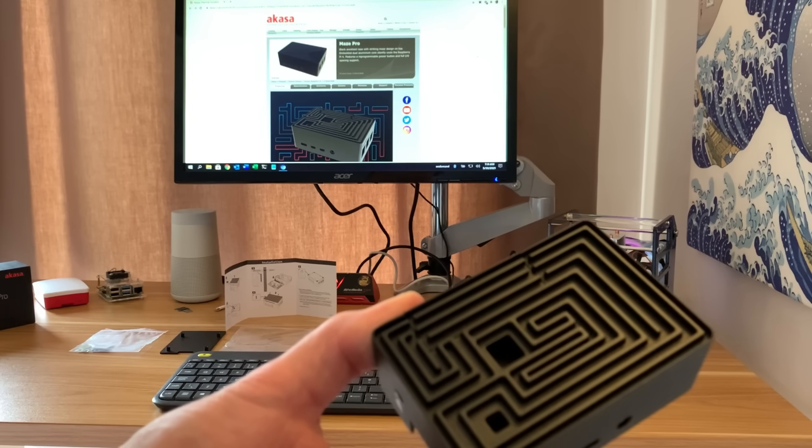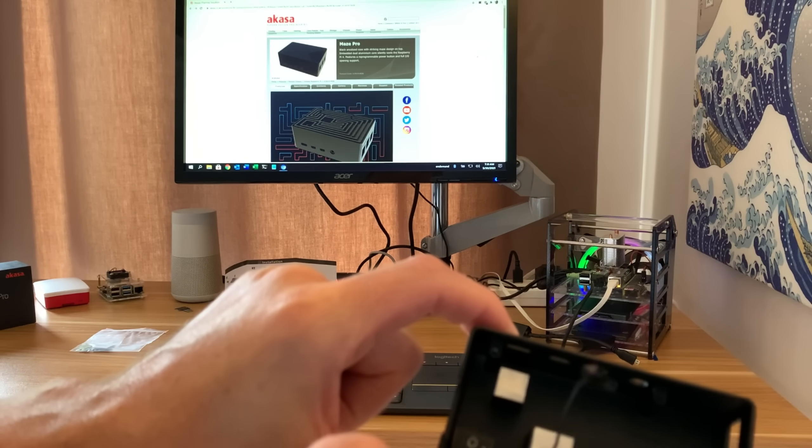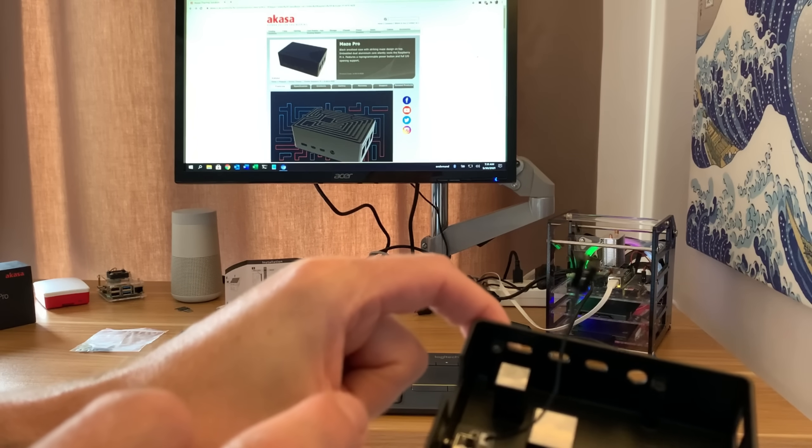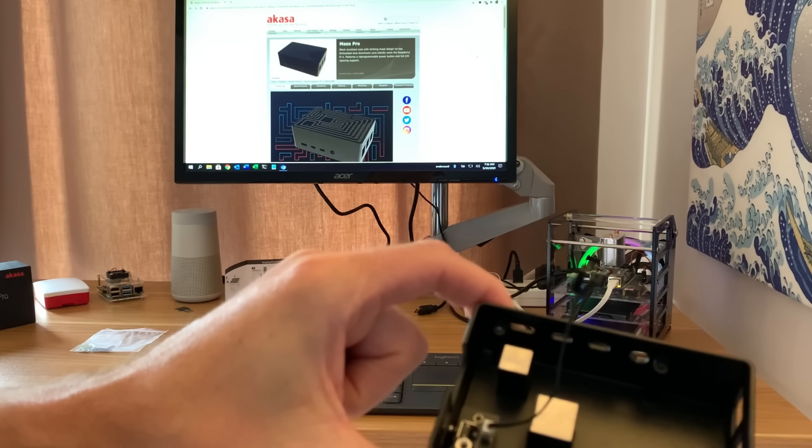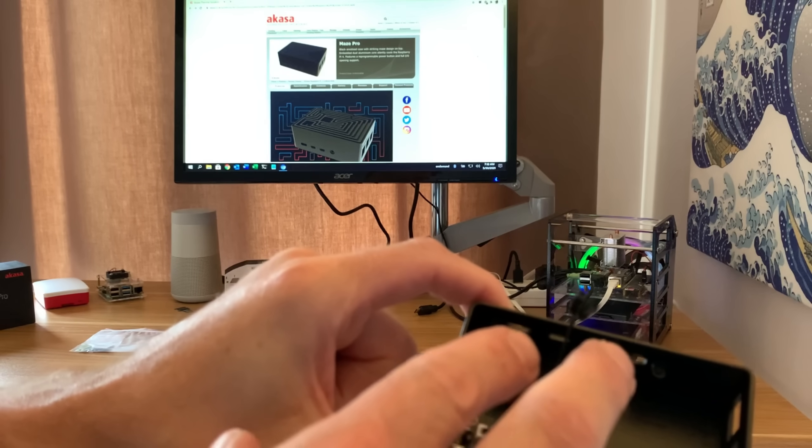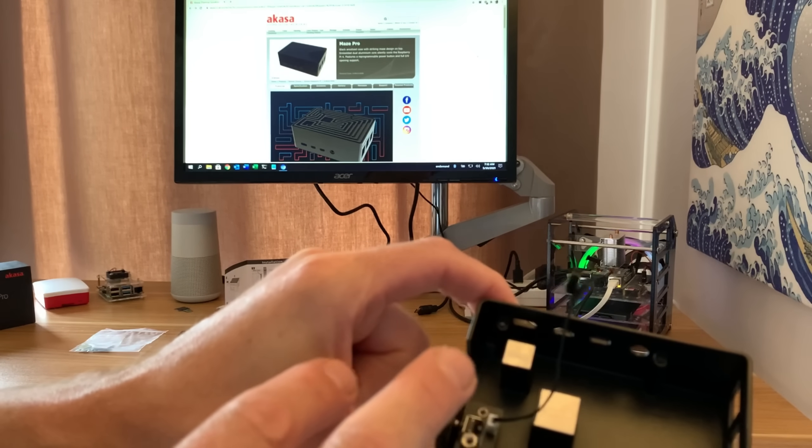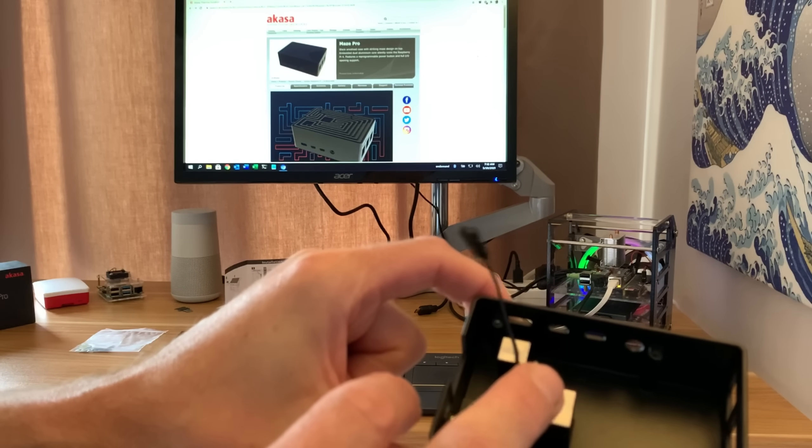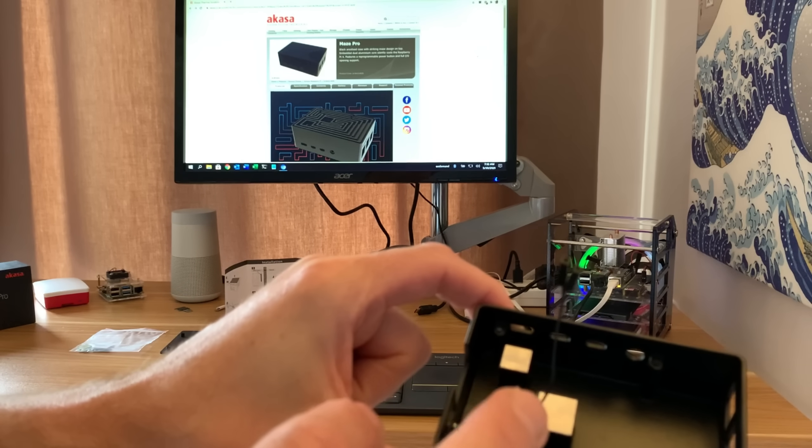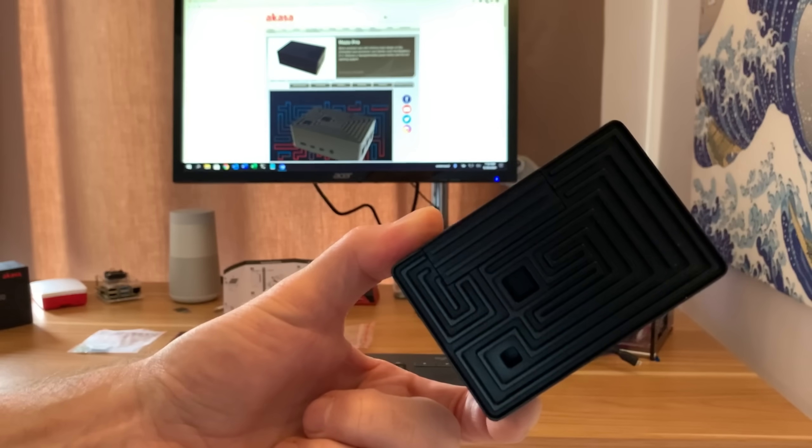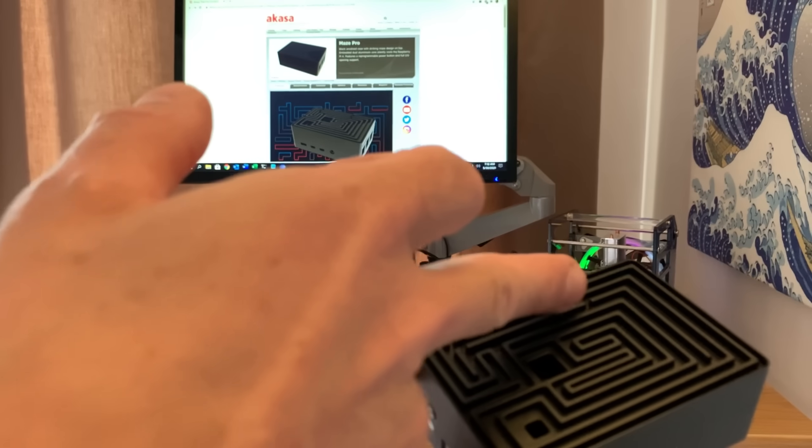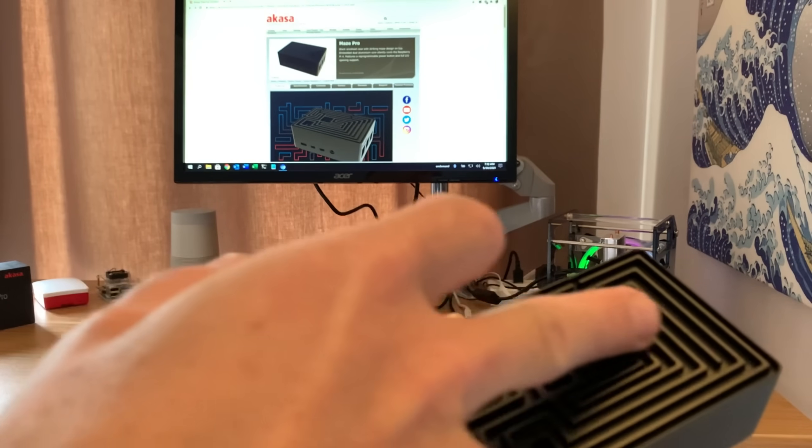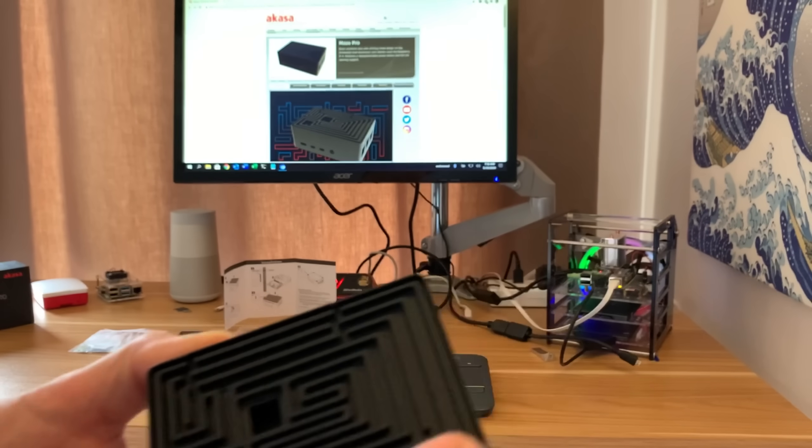You can see it gets its name from this maze at the top, which is obviously a way of dissipating the heat. If you have a look, you've got these two pillars that attach to the board and that's what's taking the heat away from the main components. This cable is for power, not for a fan. There's no fan in here, it is all completely passive.